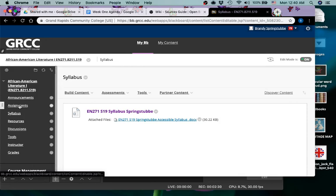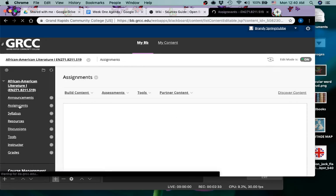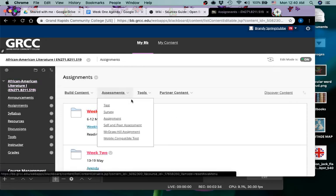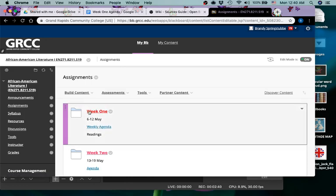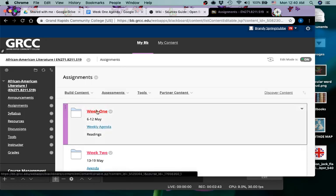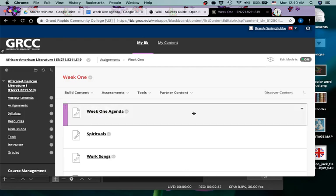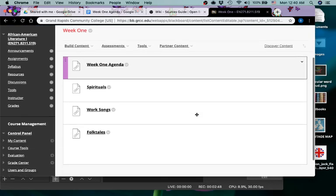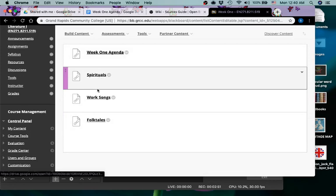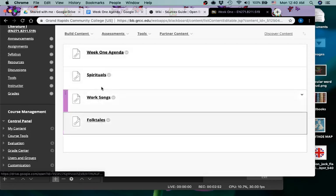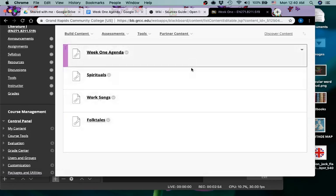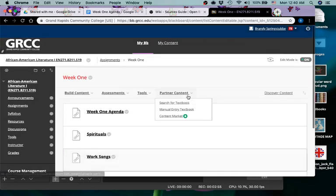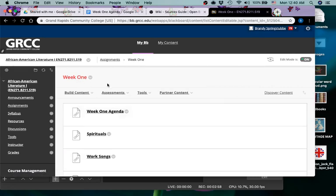You can also access this syllabus by going to assignments and clicking on the weekly agenda for week one. But before we click there, let me just show you that if you open up the folder you will see separate links to the agenda and then any other documents that you might need for that particular week.